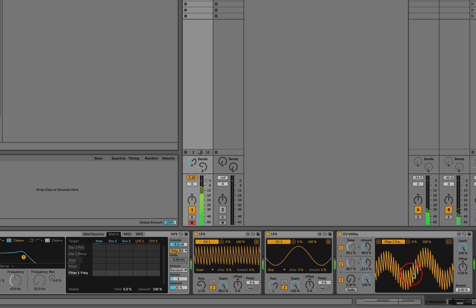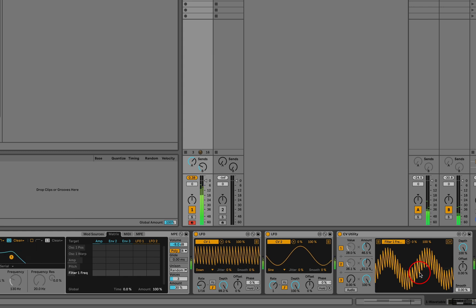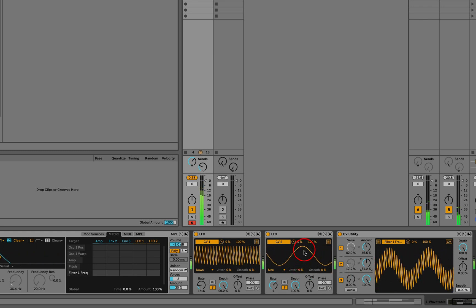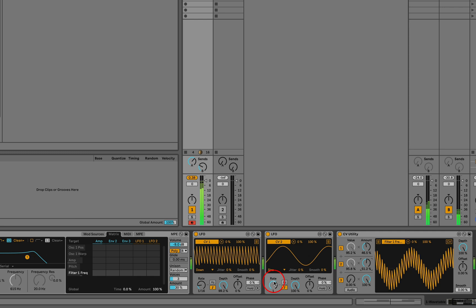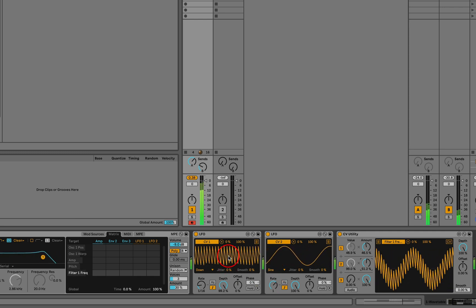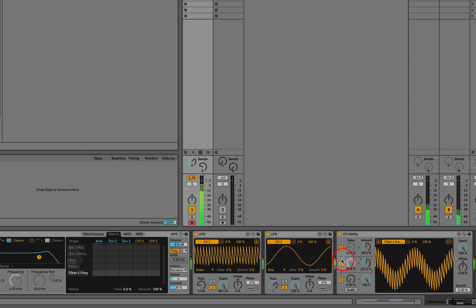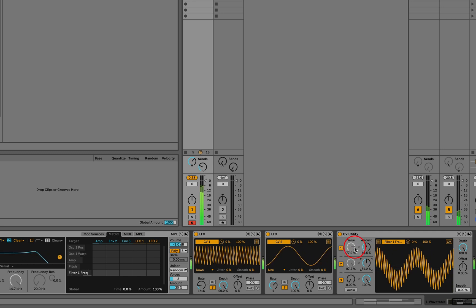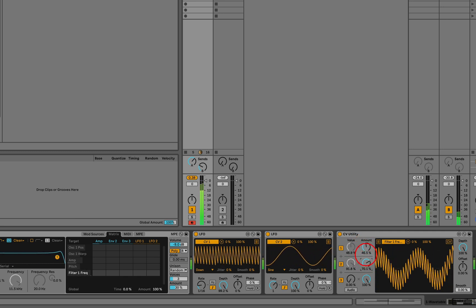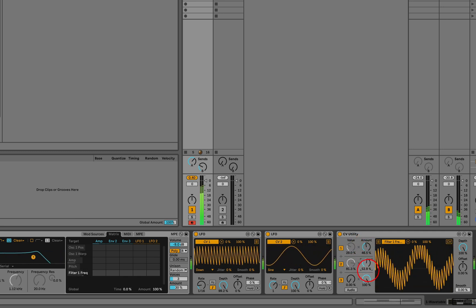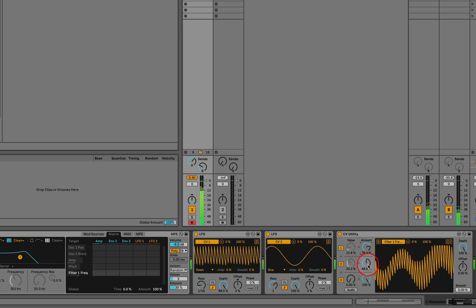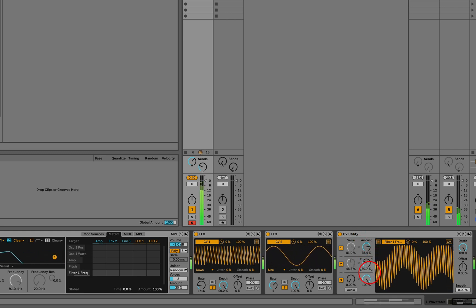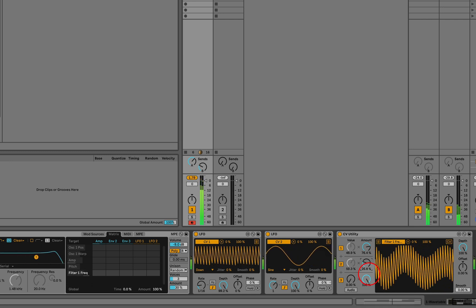And what's nice is that the display here shows us the resulting modulation shape. We have the slow overall contour of our whole note version and the fast downward sawtooth 16th note version superimposed. And if we want a little bit more sawtooth and a little bit less sine, we can dial that in, or the other way around.